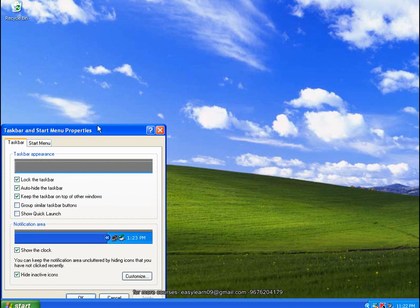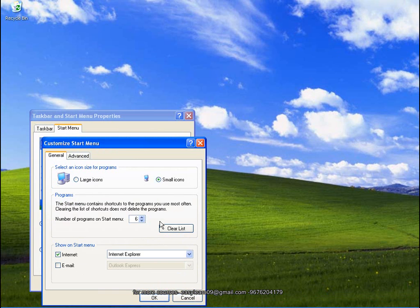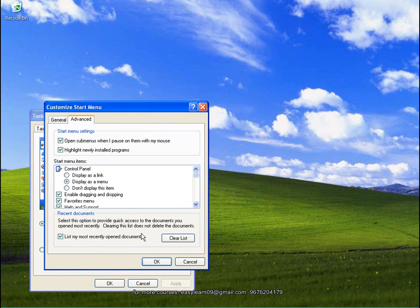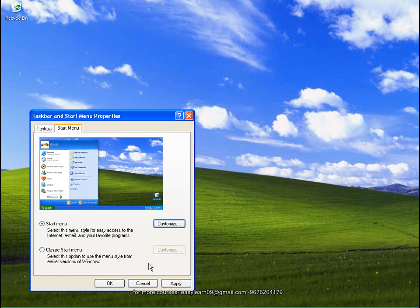Okay, Start menu, Customize, Advanced. So if you want to try and achieve it, you will have a clear list. You will have a shortcut to clear it. But if you have files, don't worry. Apply.